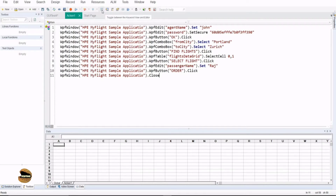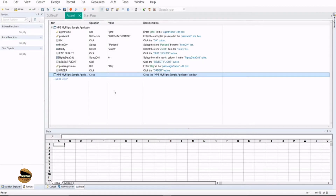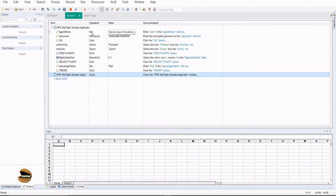The view you are now looking at is called Keyword View, where each step of the script is broken down into a tabular form, making it easier to understand what exactly each line is doing. For example, this is my parent object — HPE My Flight sample application. In that, there's a child object called agent name. The operation performed on it is set, and if there is a value involved, that is mentioned here, along with documentation saying 'enter John in the agent name edit box.'